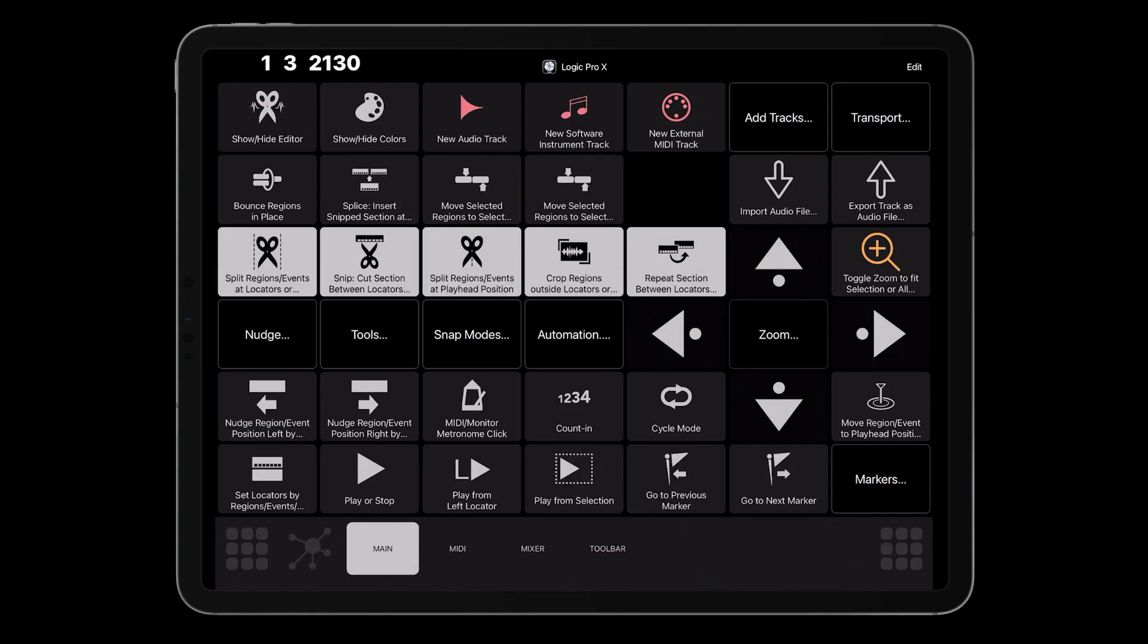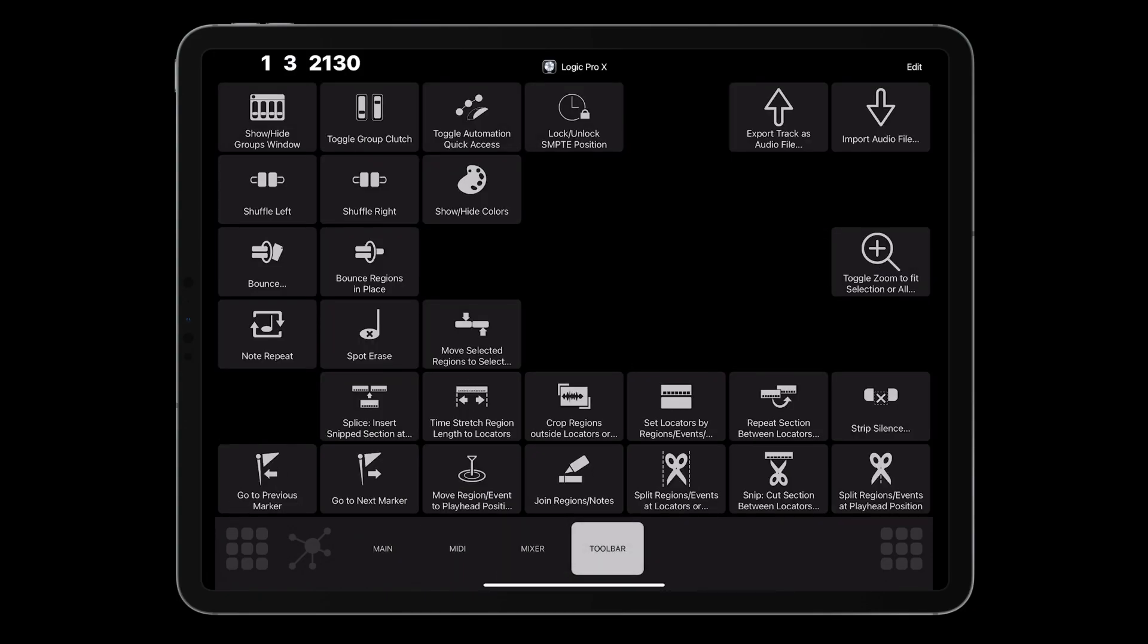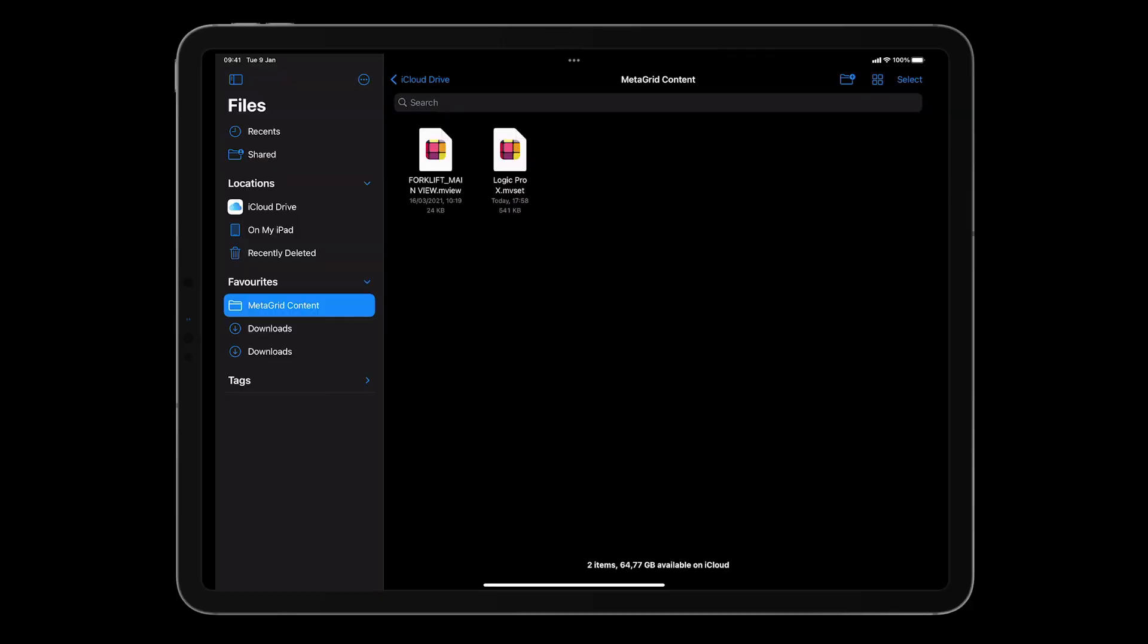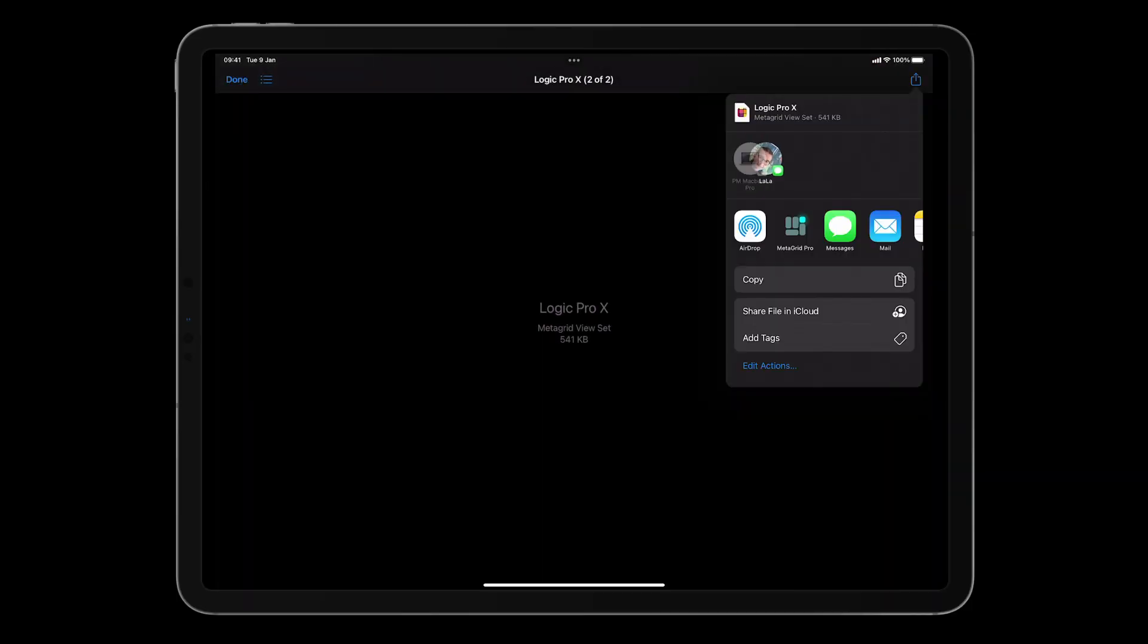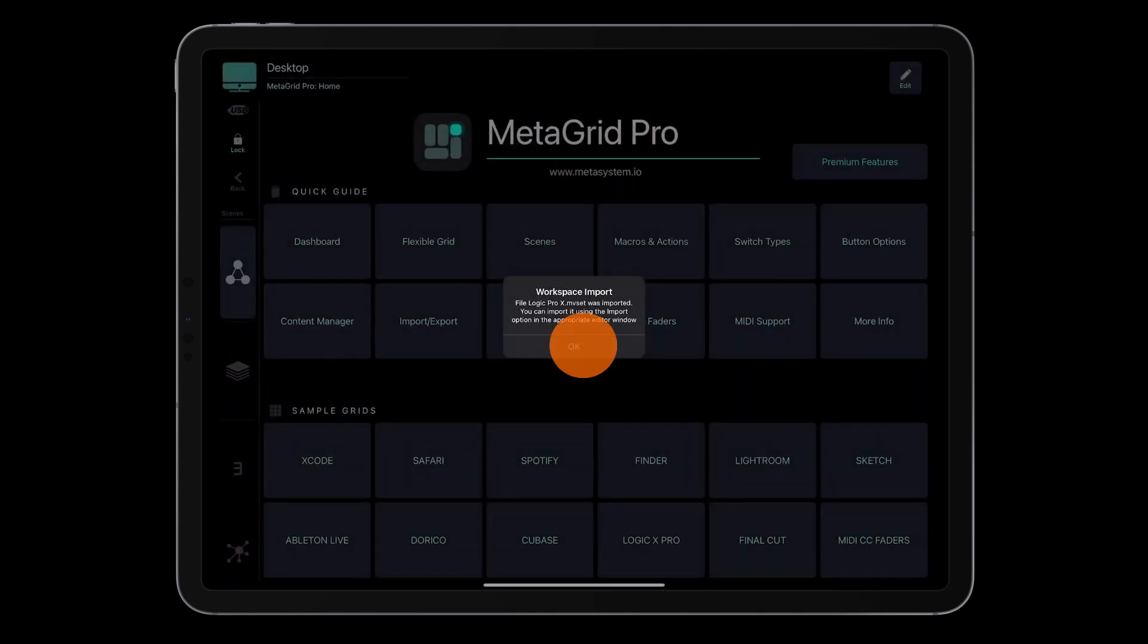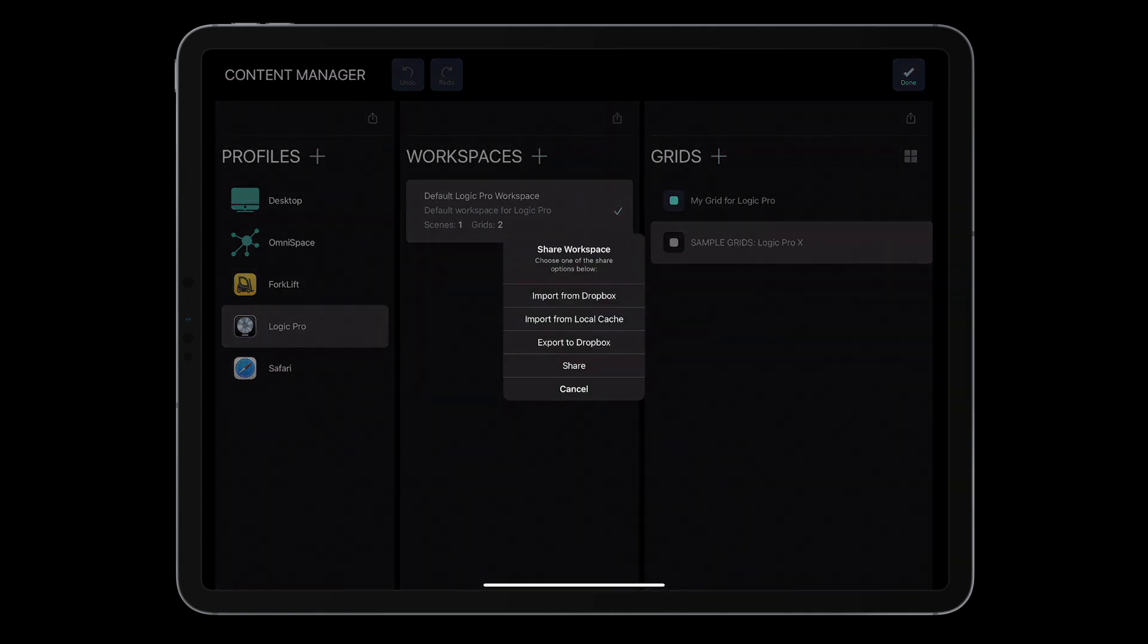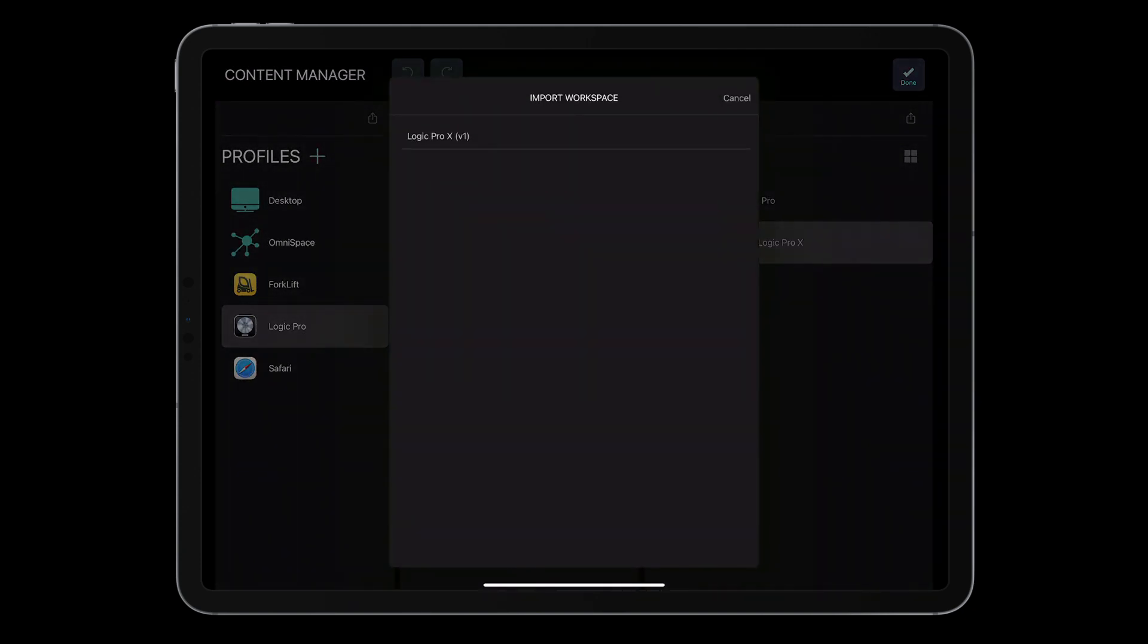Now let's import the viewset for Logic that was available with MetaGrid version 1. I have already placed the viewset file on my iCloud drive and created the profile for Logic featuring the demo grid available with MetaGrid Pro. Tap the share button in the workspace section and select workspace.